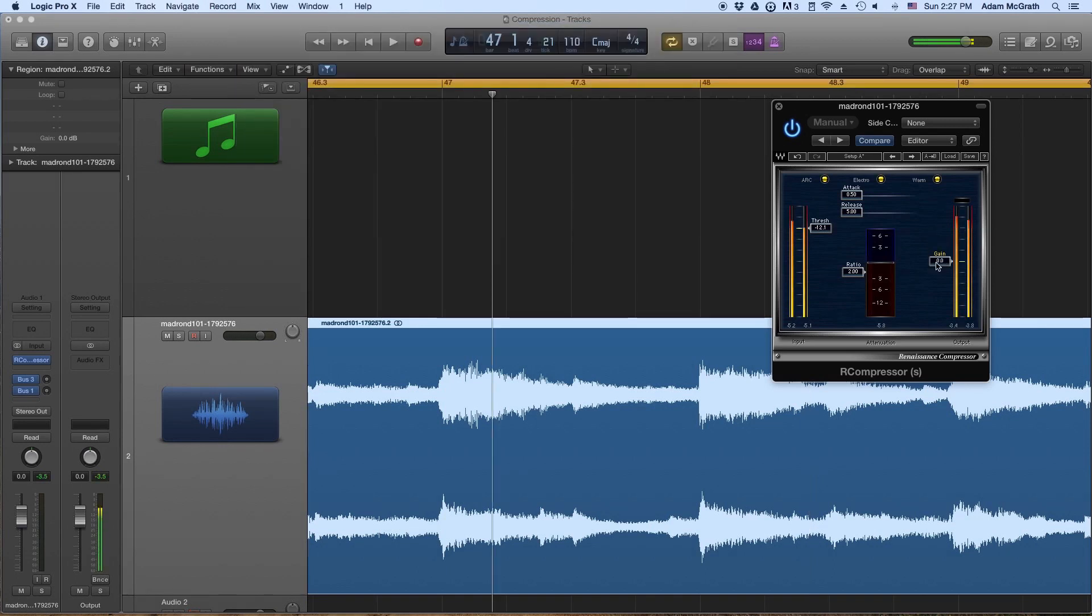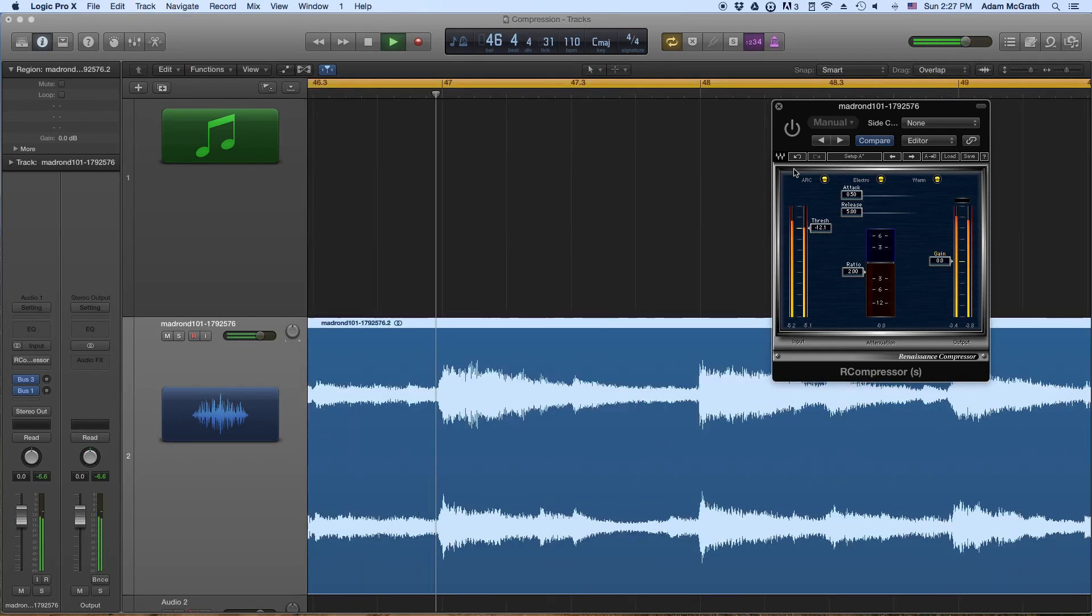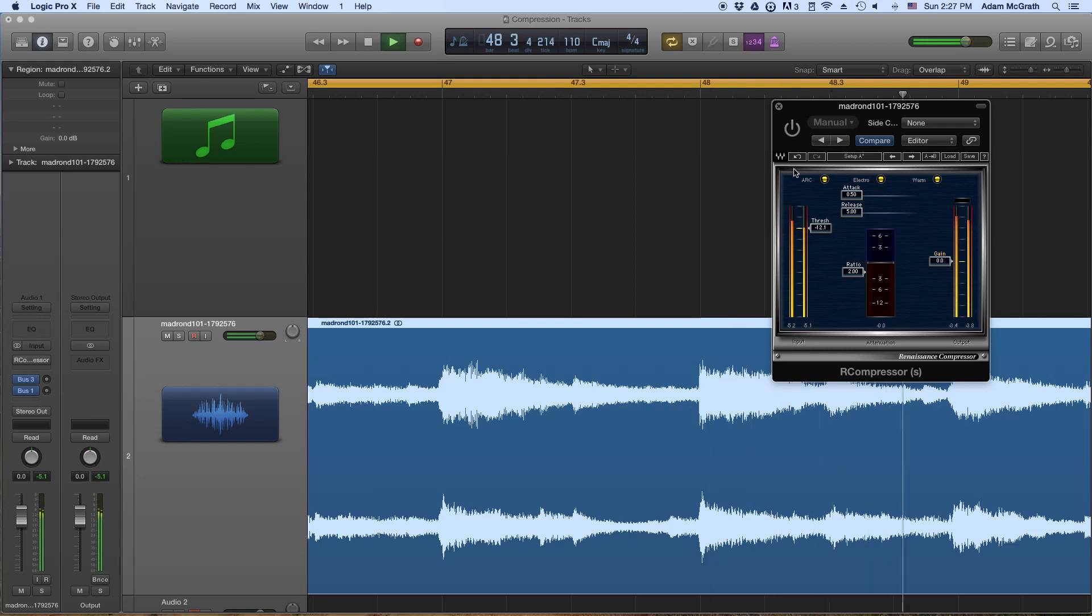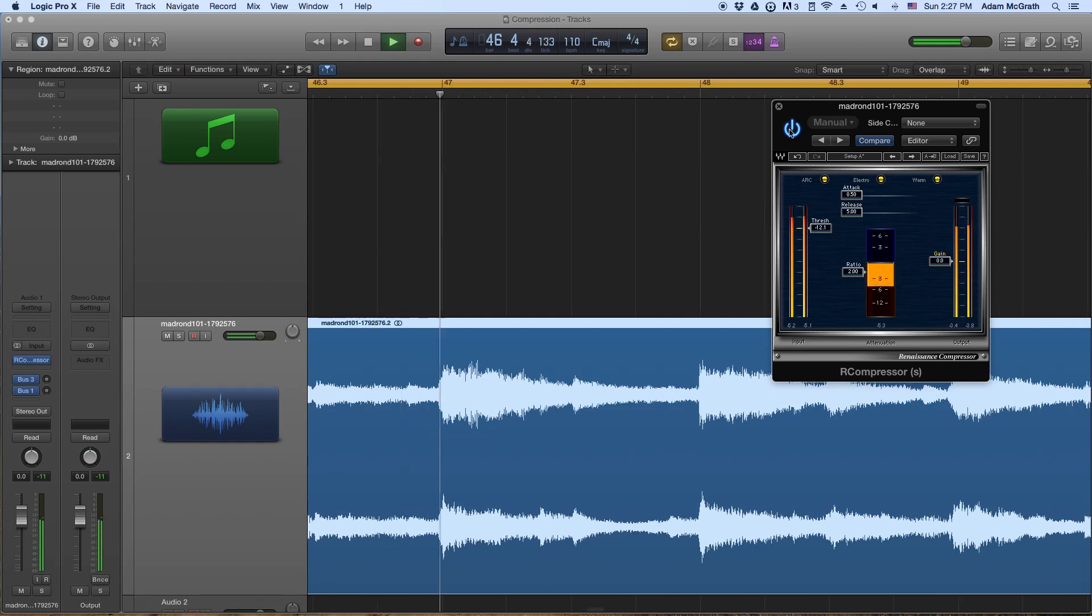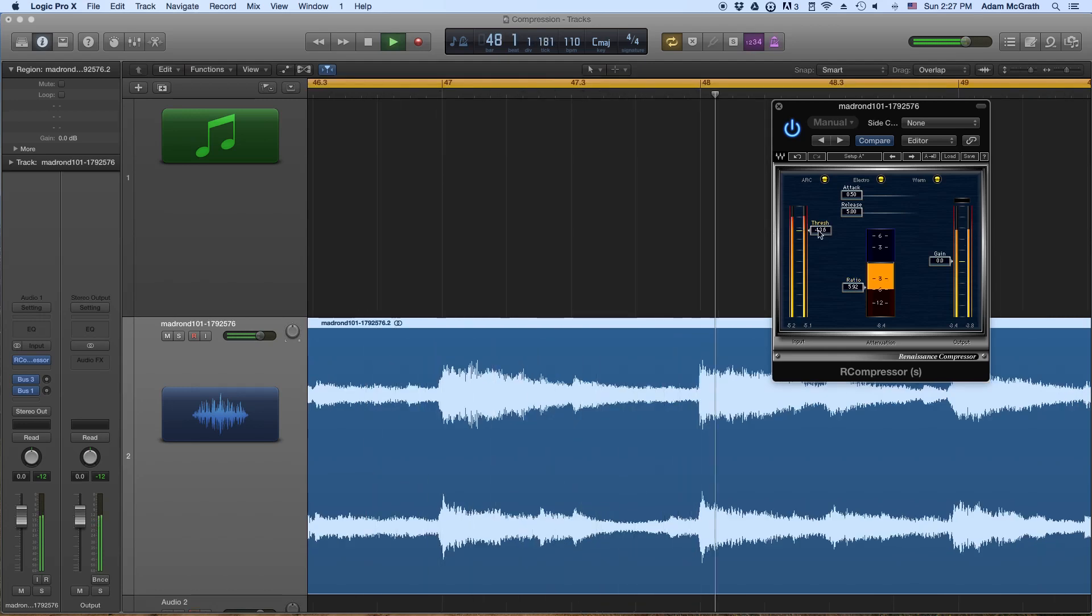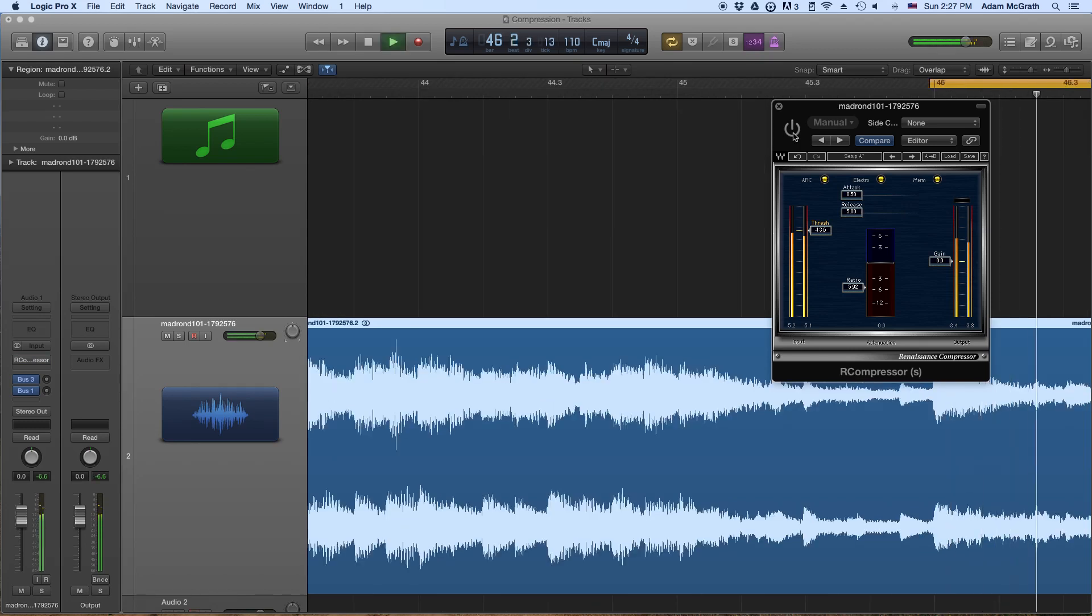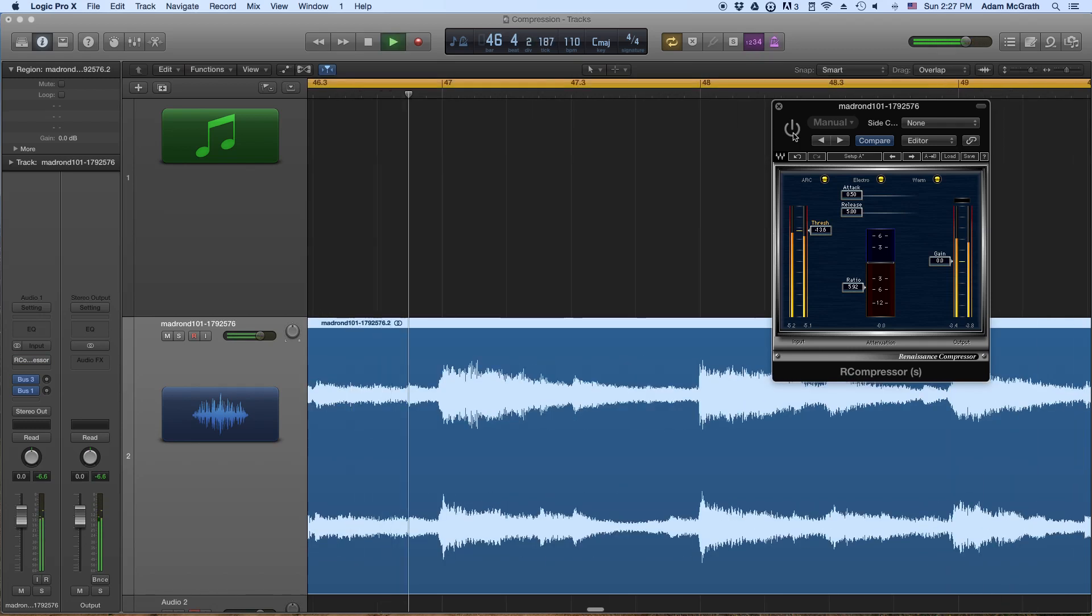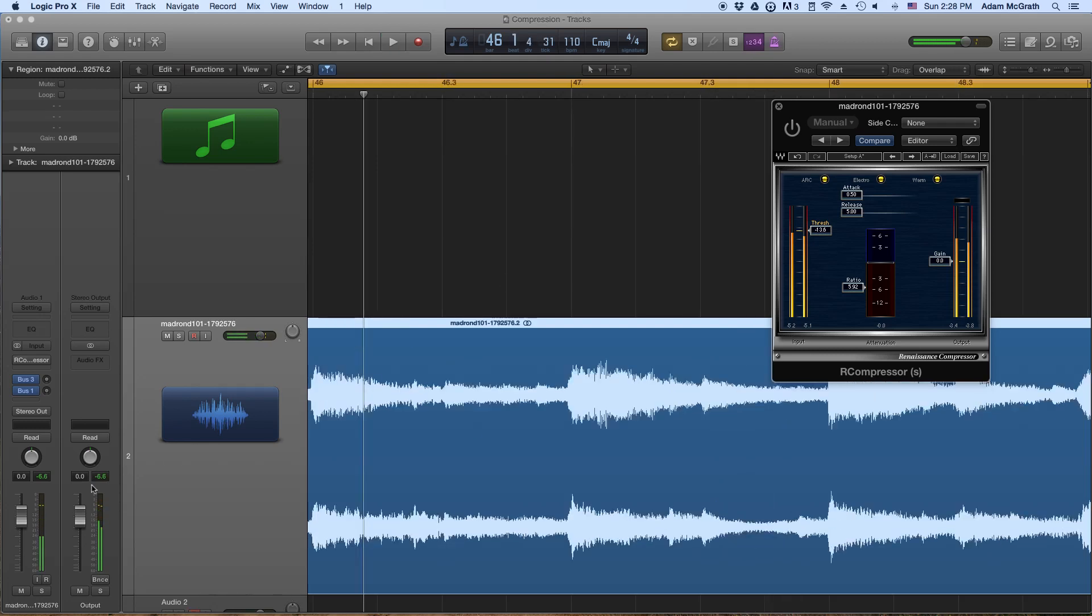Okay, so let's take a listen to how the compressor is affecting this particular sound file. So without the compressor on it sounds like this. And now let's turn the compressor on. And just to exaggerate things, I'm going to turn this ratio up. So listen to how much quieter it is without the gain now compared to the original sound file. And we can see over here that the first hit is peaking at about negative 6.6 dB without the compressor.